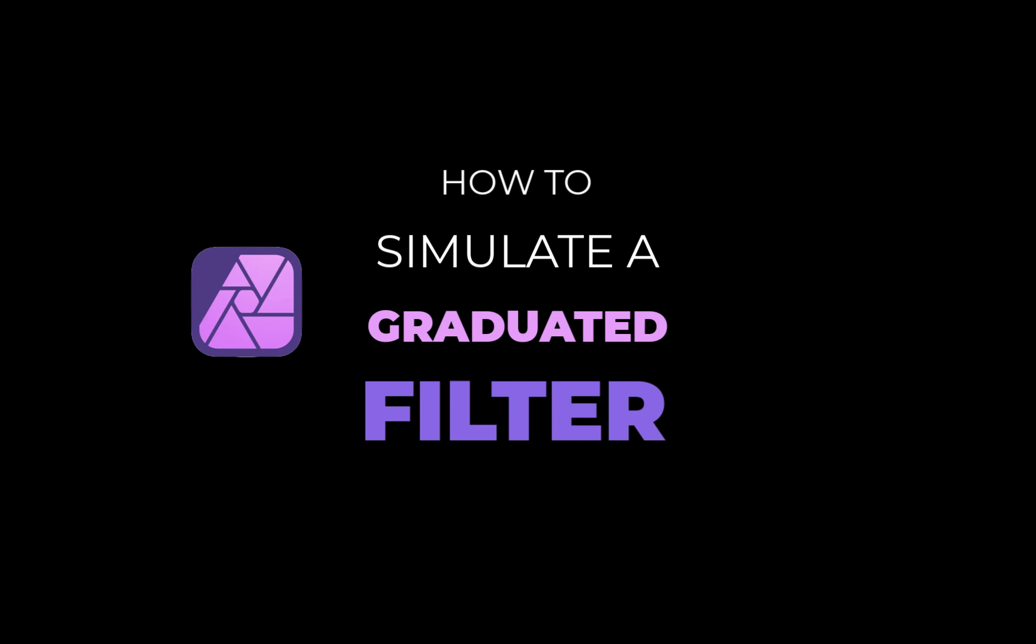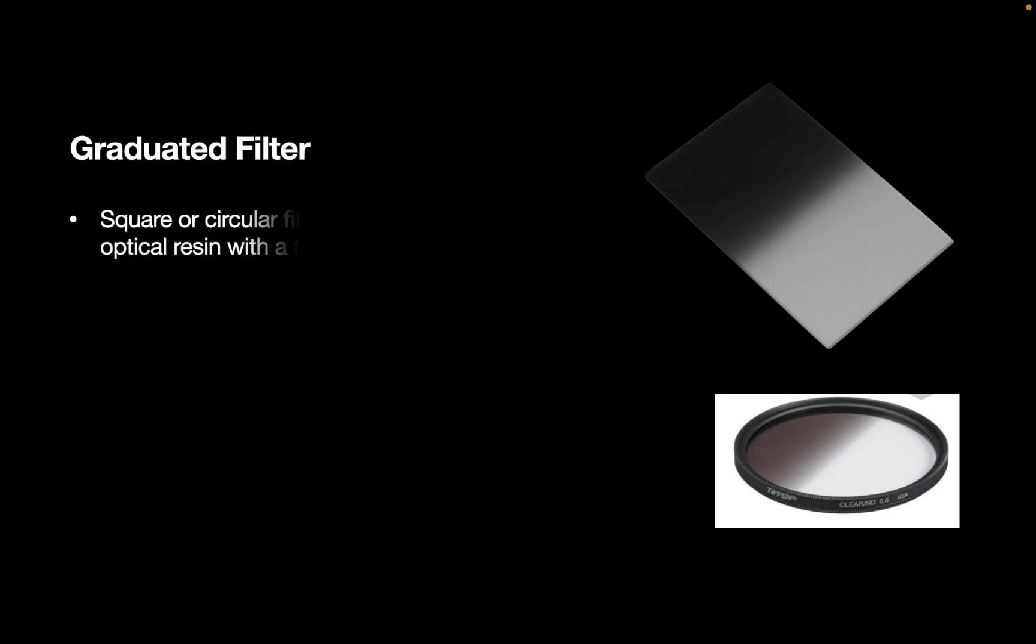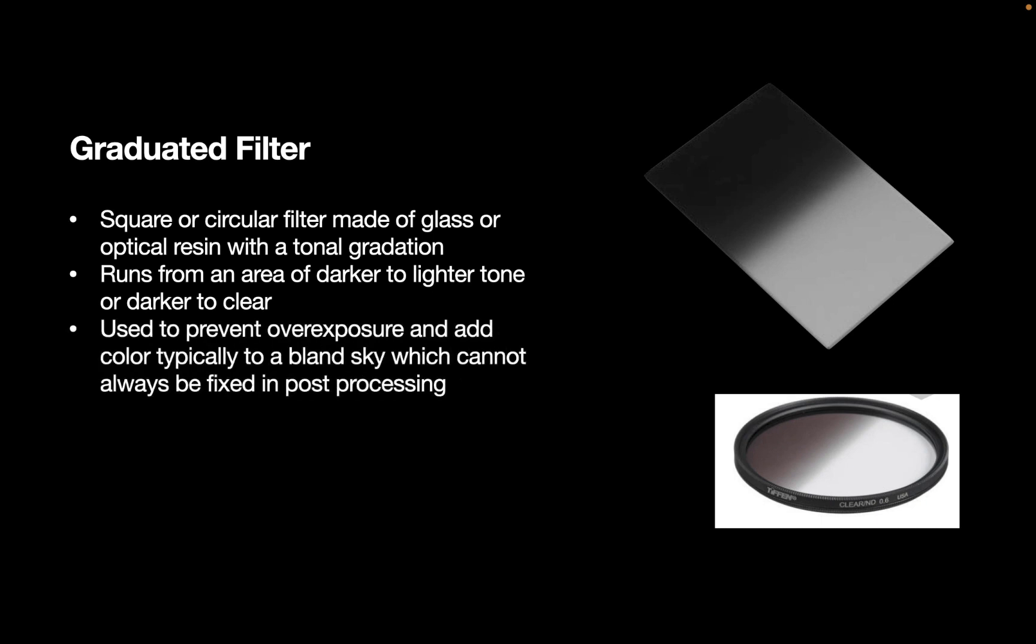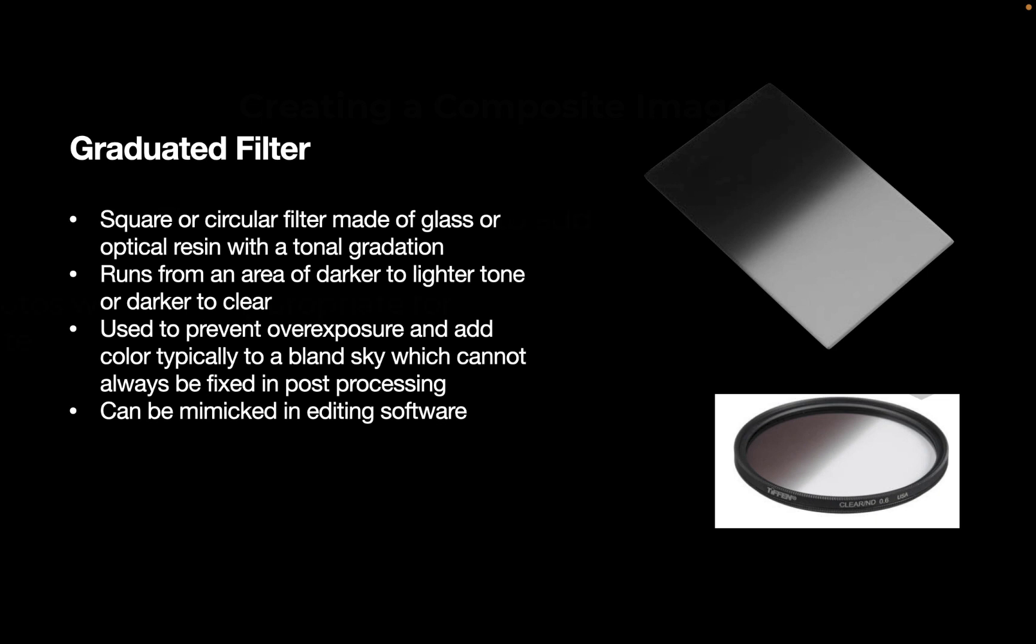In case you're a beginner and don't know what a graduated filter is, let's give a short overview. A graduated filter is a square or circular filter made of glass or optical resin with a tonal gradation. It runs from an area of darker to lighter tones or darker to clearer tones. It is used to prevent overexposure and used to add color, typically to a bland sky, which cannot always be fixed in post-processing. Finally, a graduated filter can be mimicked in editing software, but it will not be better than using an actual graduated filter. So that's what we're going to be doing.